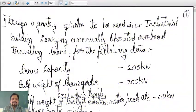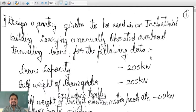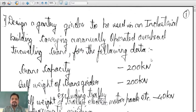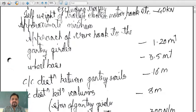Welcome students for today's lecture on gantry girder. In the previous class we discussed about the gantry girder and a numerical was taken. Let us go through it.